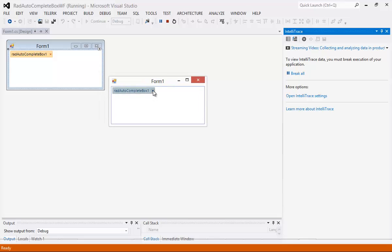I'm just going to close out of this so you can see I could type in maybe the word Michael Crump and then hit a semicolon and that has now one new item. I can go from there and type in another name here and type in a semicolon and that is another item.